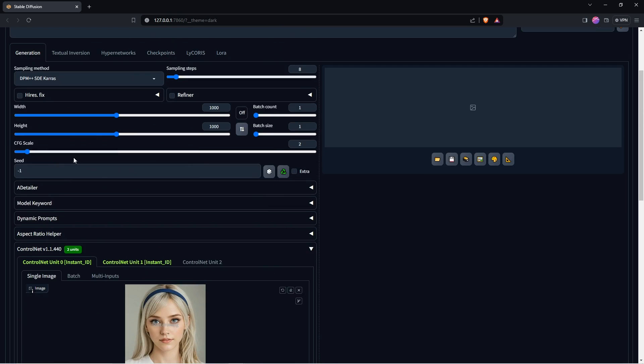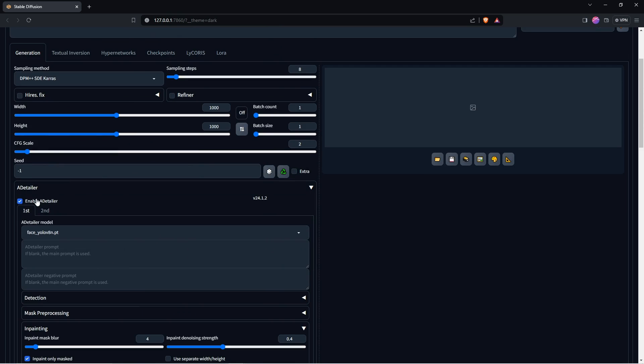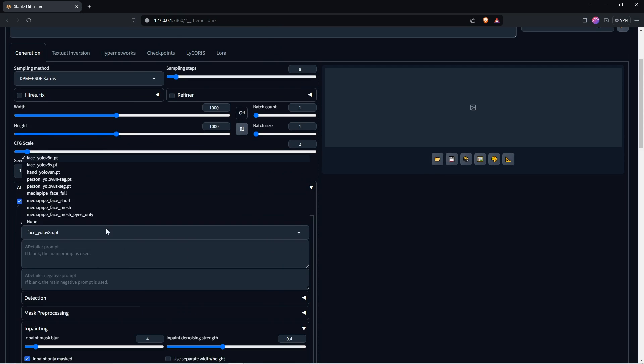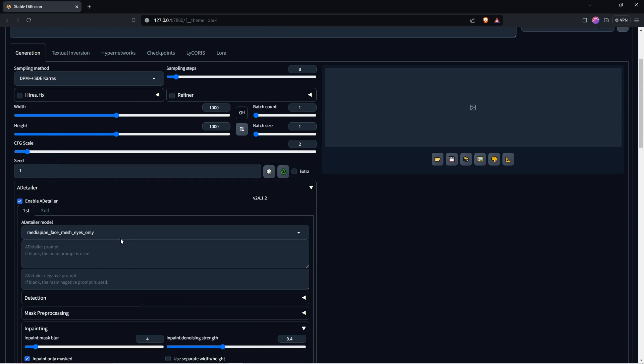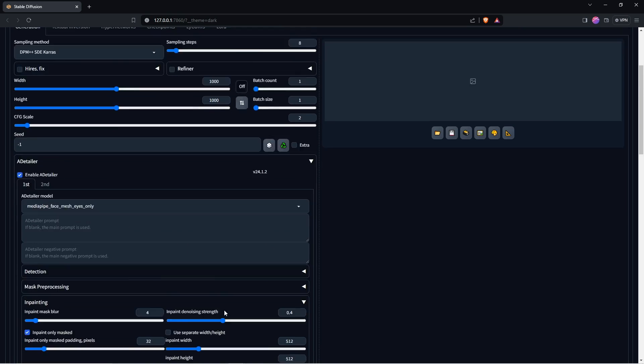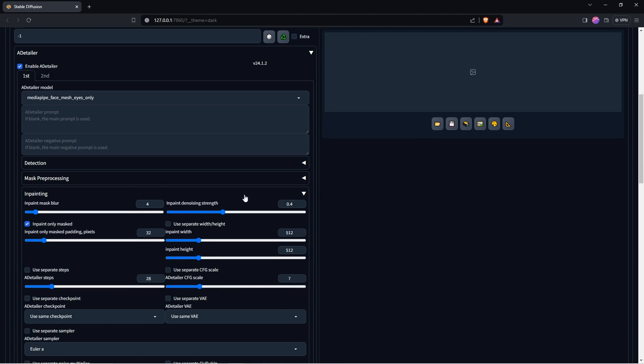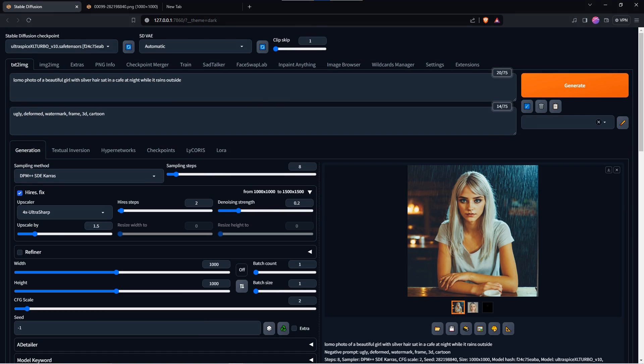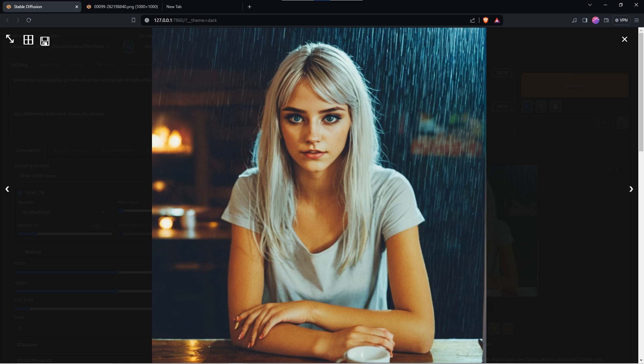Change the Adetailer model to MediaPipe face mesh eyes only. Click the Inpainting drop-down, set the Inpaint denoising strength to 0.4 and leave the rest as is. Now hit Generate and check out the result. The eyes have been automatically inpainted to fix them first time around.